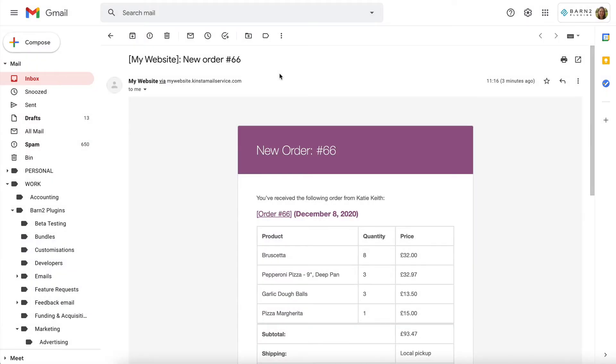So when you receive a new order, the website will send an email to the administrator, or you can select a different address in the WooCommerce email settings, and this is what the order looks like.